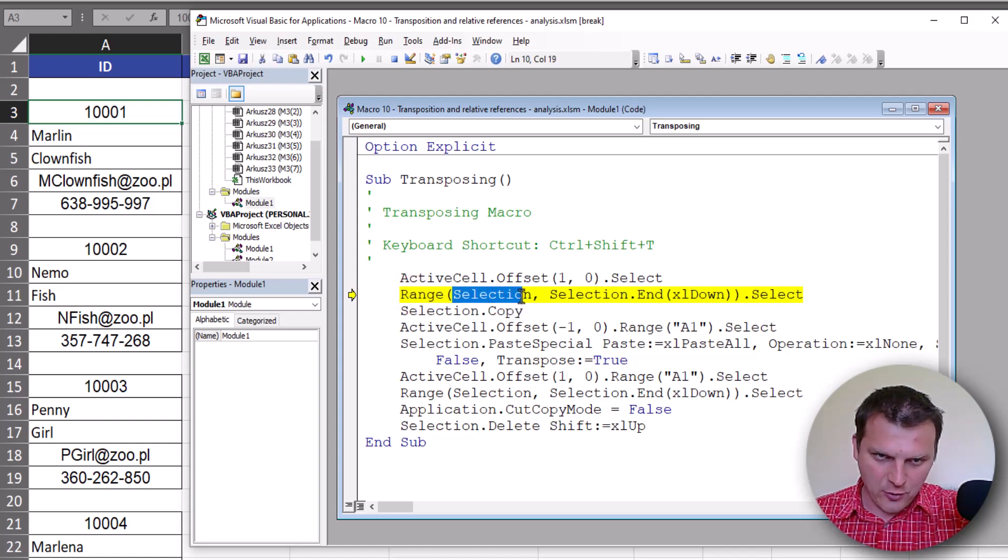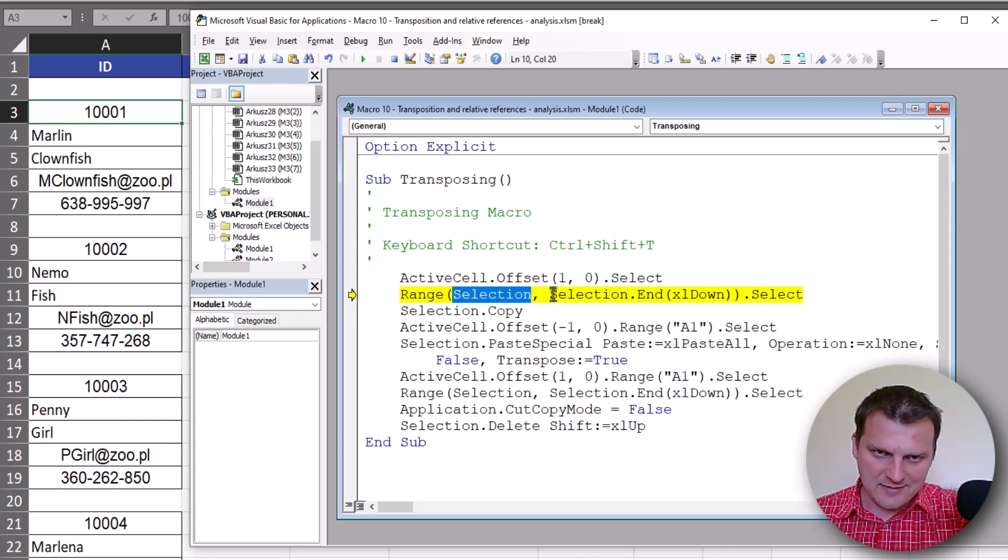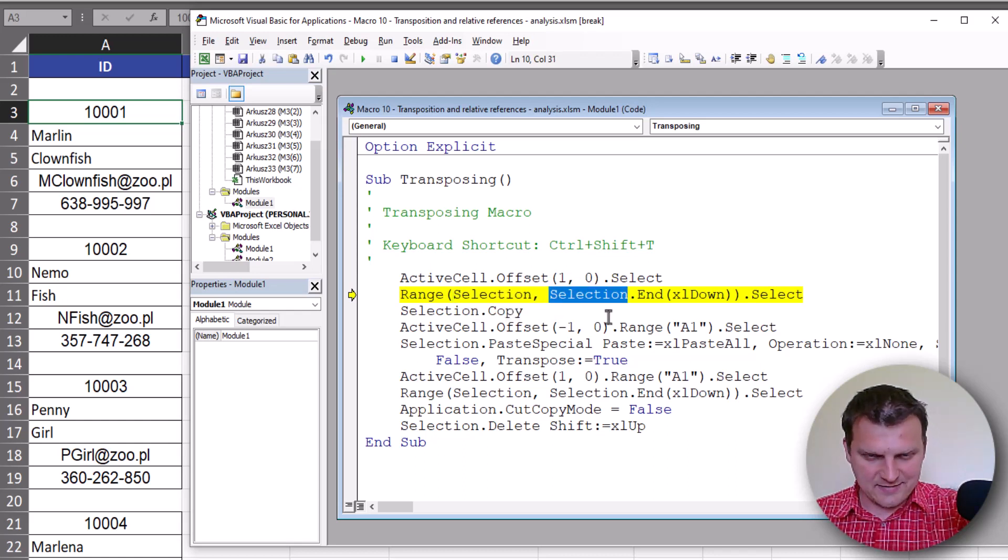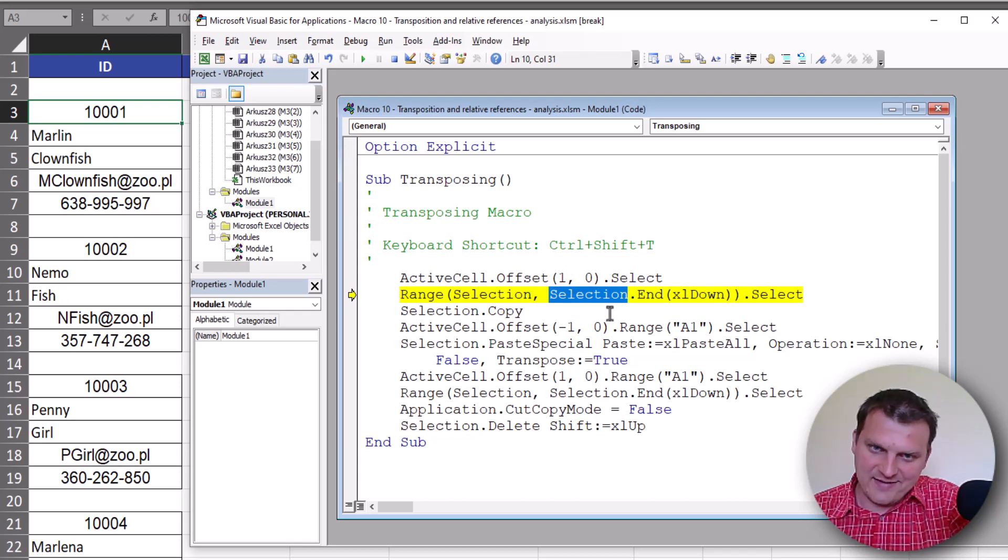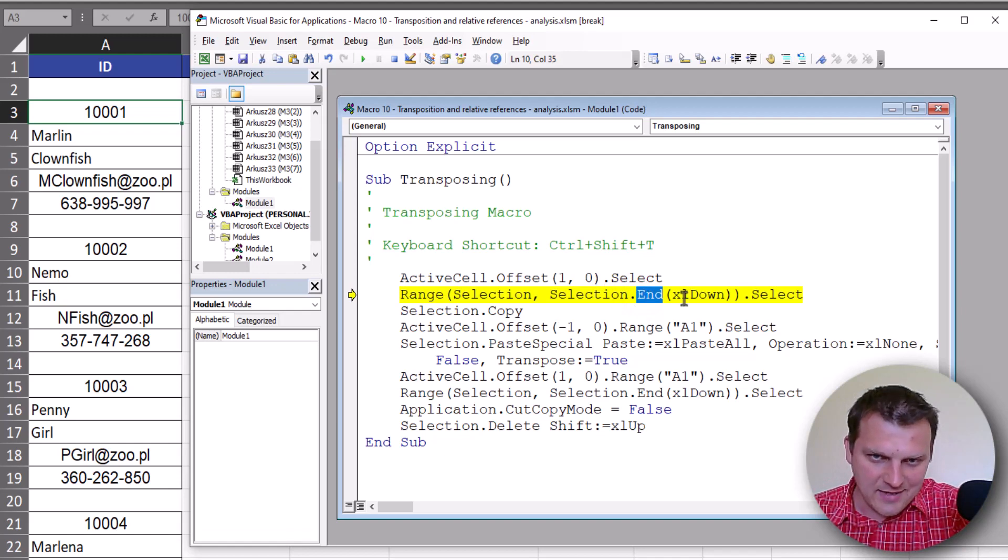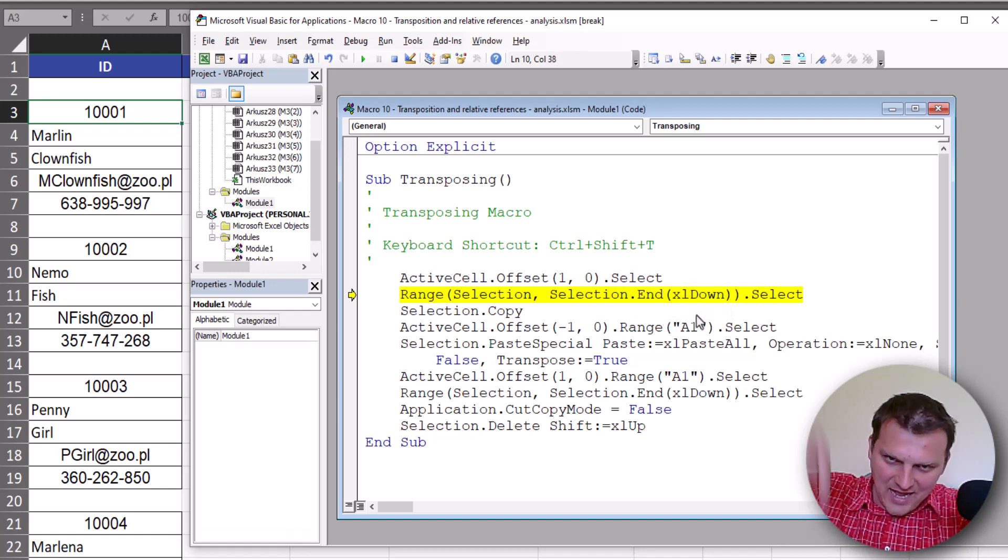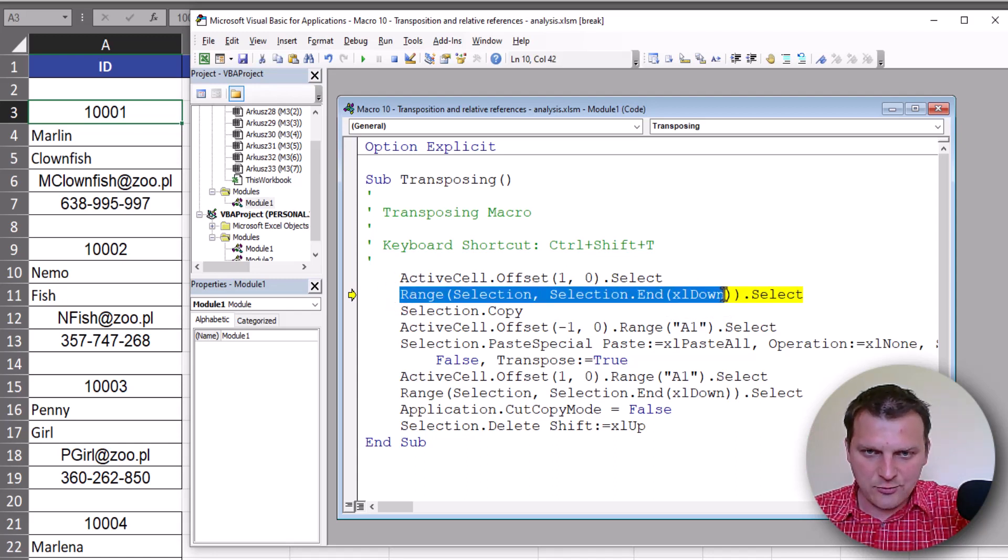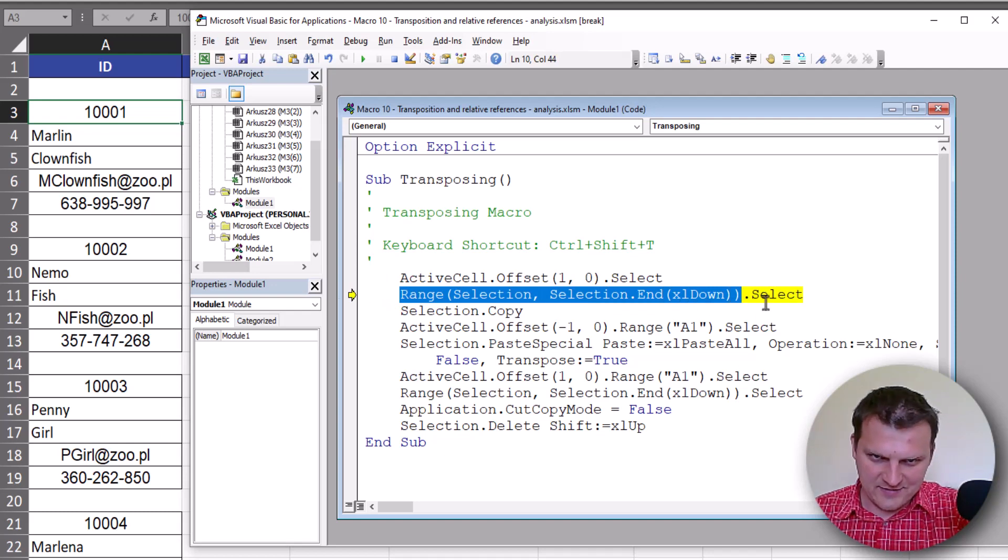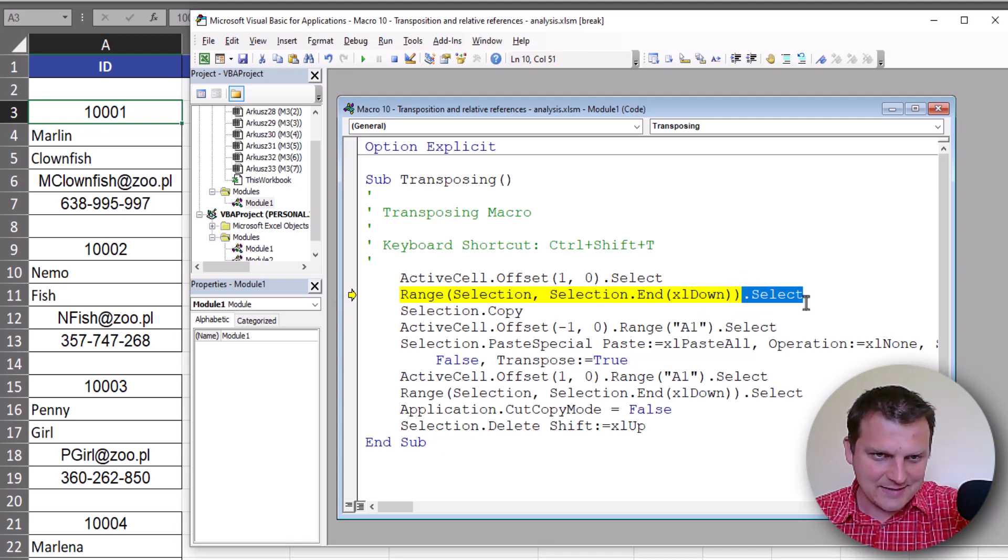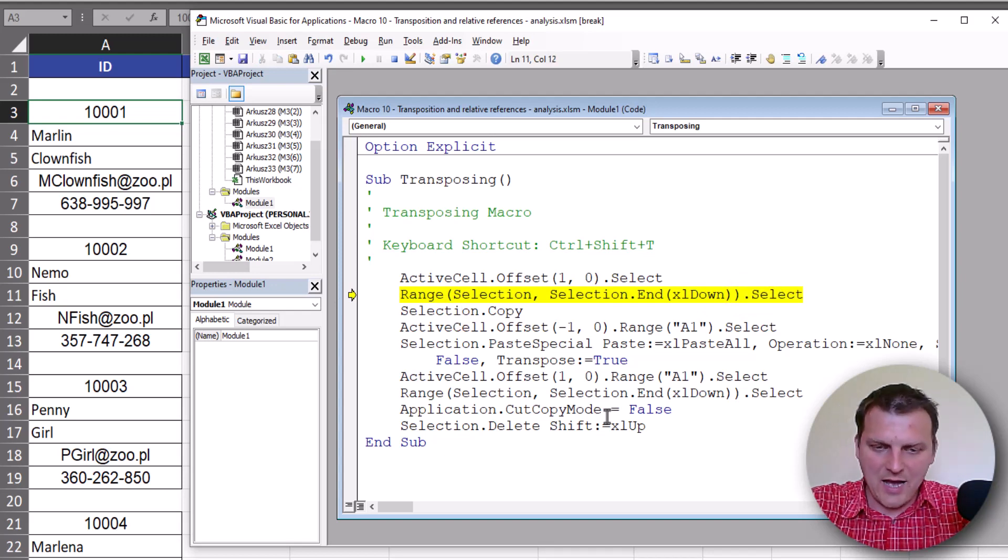That starts from selection, so from A3 cell in our example - this is the first cell for a range. The second cell for a range is from selection, so from A3 cell we are going to the end down. So we are selecting range from active cell to the last cell in range. This dot means select.